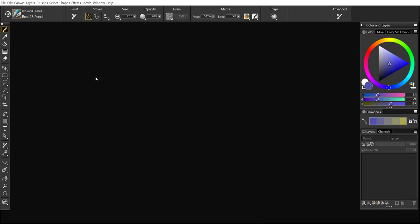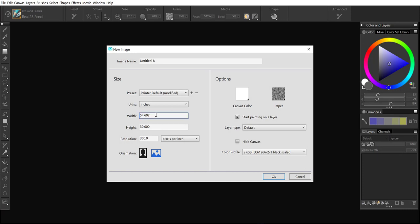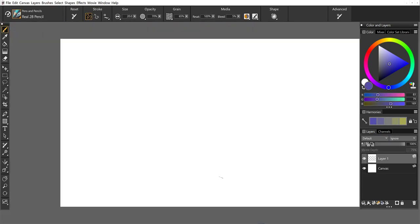So next let's go ahead and create a new canvas. And we're going to make this a big one. 55 by 30, 300 dpi. I'll make it landscape. And go ahead and say OK.